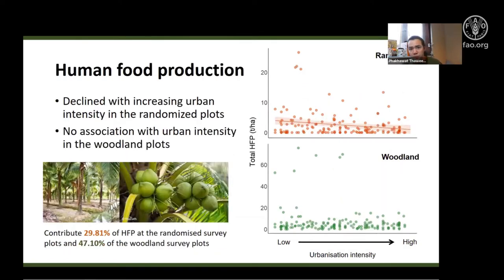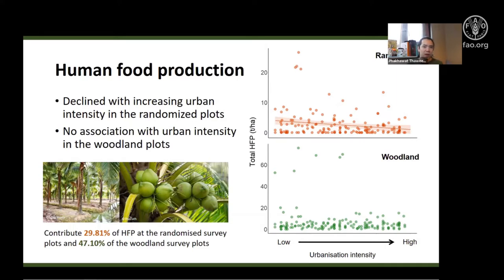Human food production potential in both locations was mainly contributed by coconut farming. Results from the randomized points indicated a significant decline at highly urbanized sites, but human food production in the woodland sites was maintained along the urbanization gradient, indicating that woodland retention may provide mitigation for urbanization impacts on food production of urban trees.